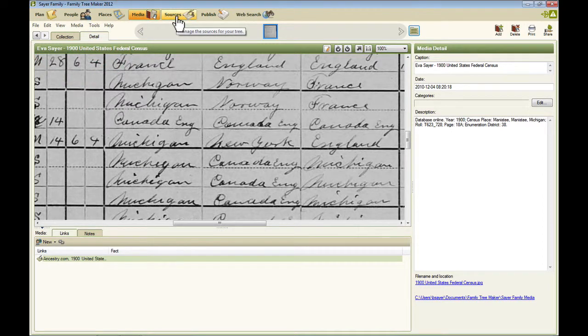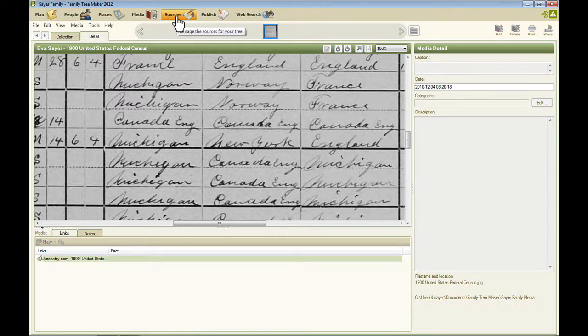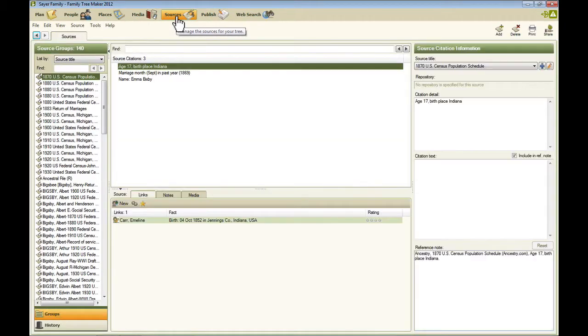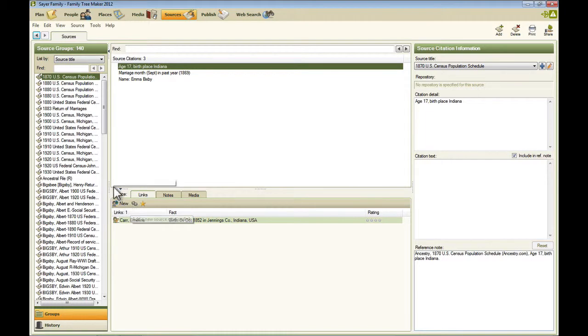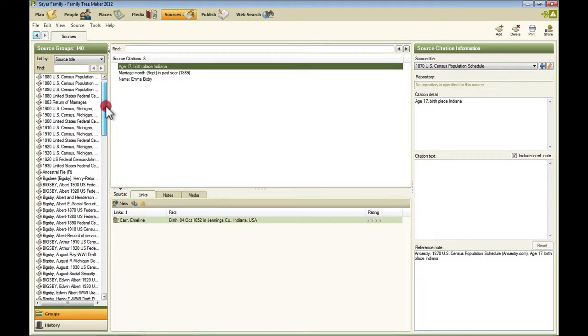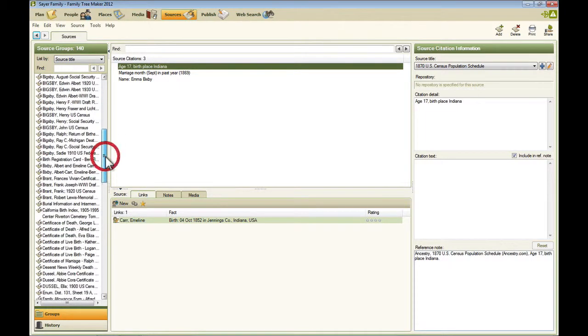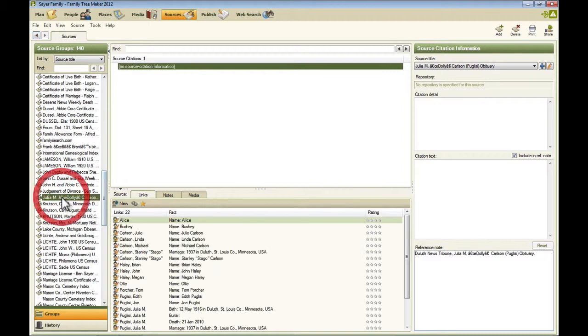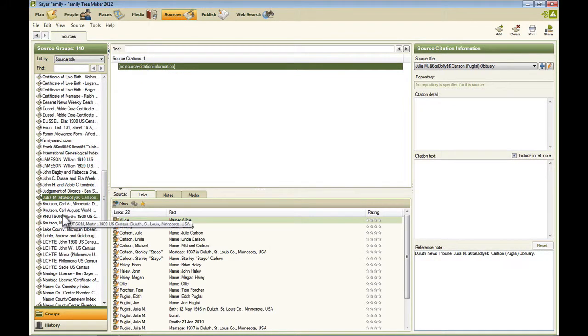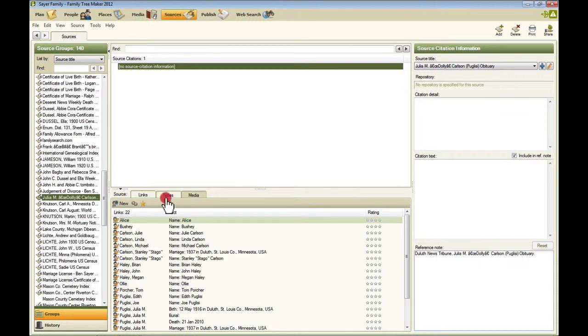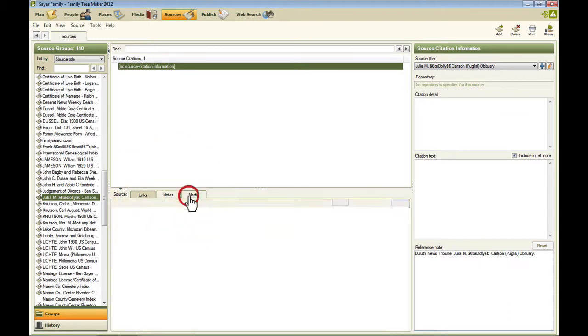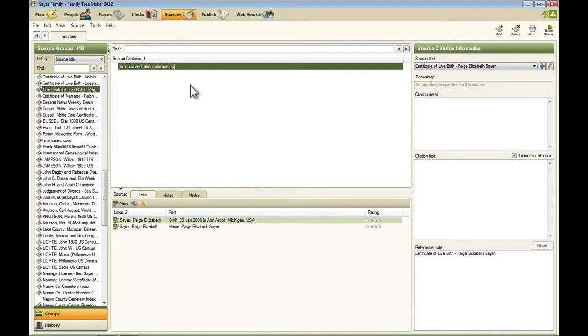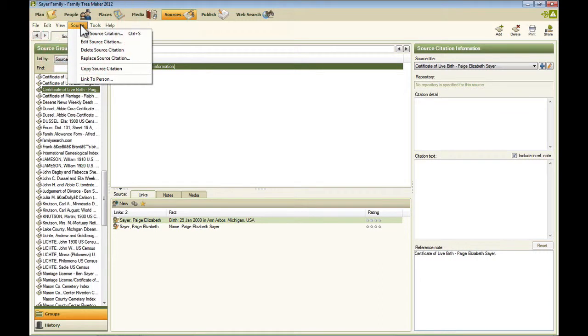The next workspace is the sources workspace. And this is where you can see a list of all your sources. And then for a specific source, you can see who is linked to that source. Any notes about the source and any media associated with that source. There's also a source item on the menu.